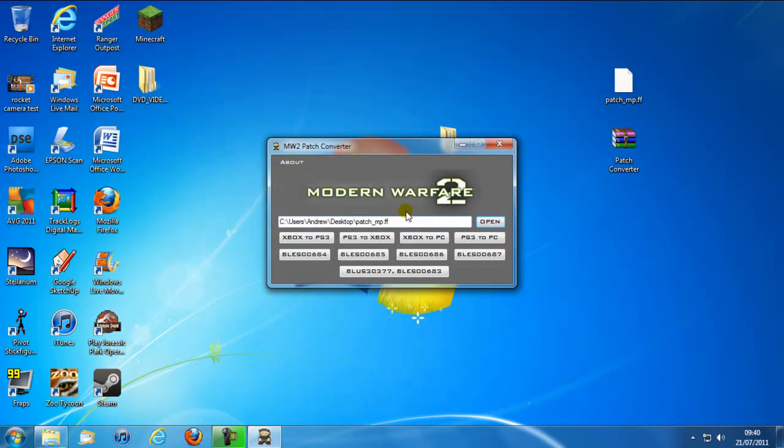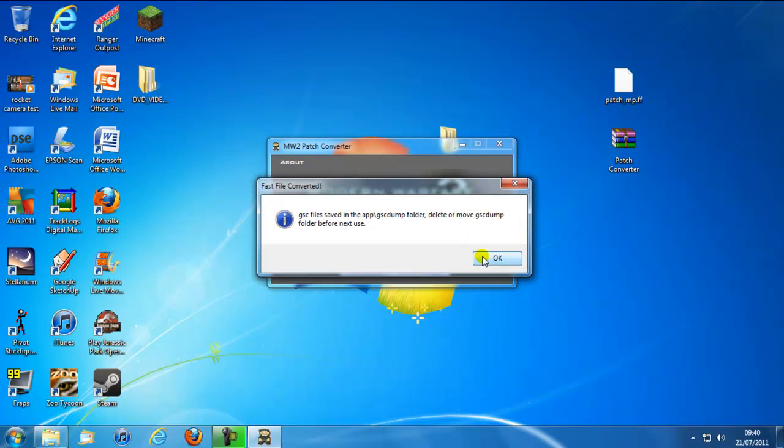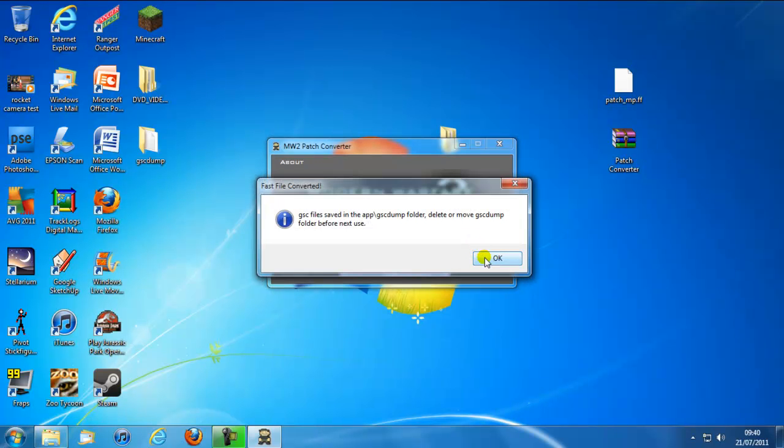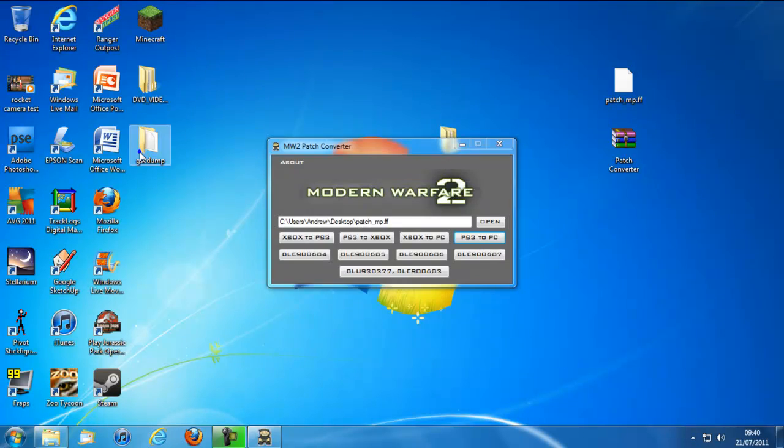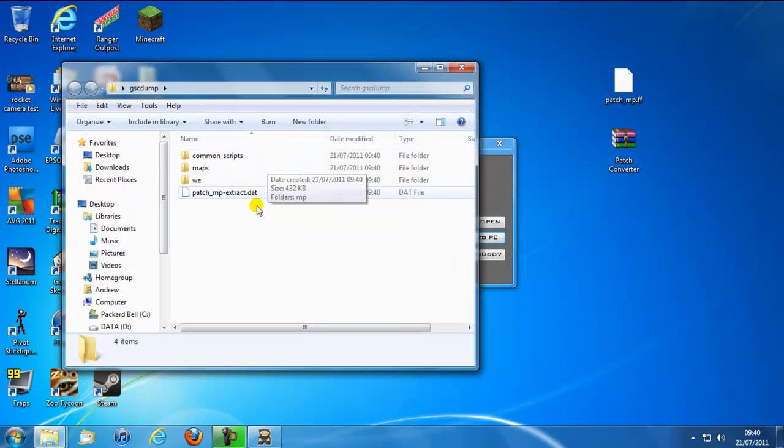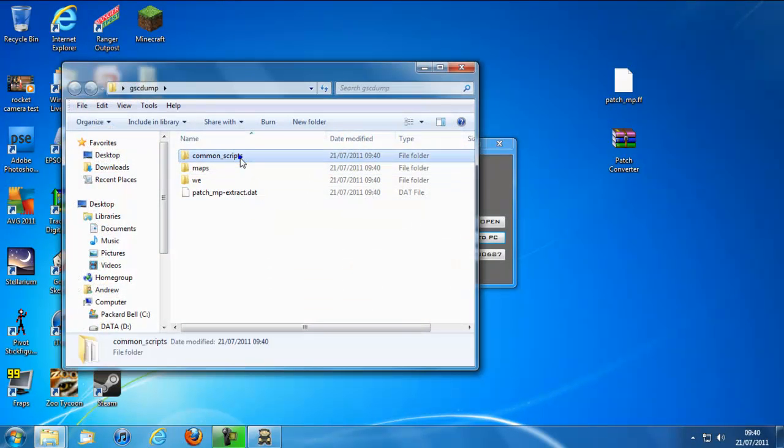Click continue and then this is a PS3 patch I believe. So if I want to play this on PC all I have to do is click PS3 to PC and now it's saved in this GSC dump folder.